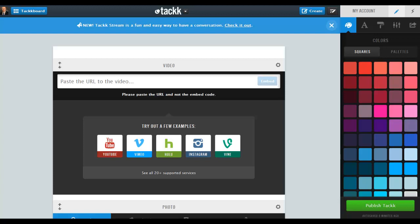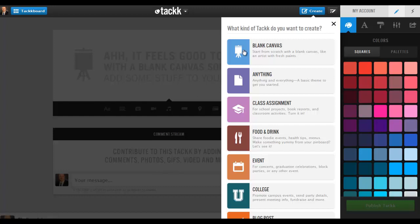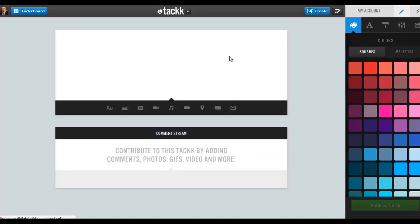When you want to start creating and you hit the Create button, you can choose a blank canvas, which is really easy to get started with. The class assignment template is geared more towards students. In any case, they're really pretty easy to use. So if I grab the blank canvas here...